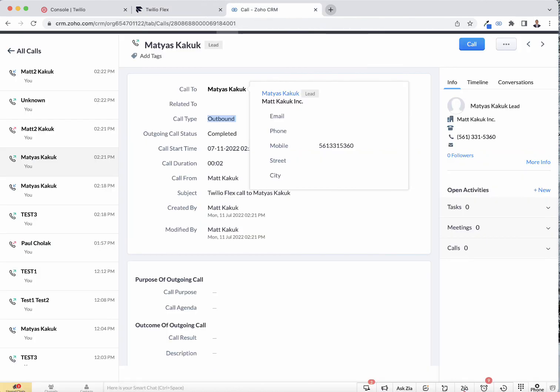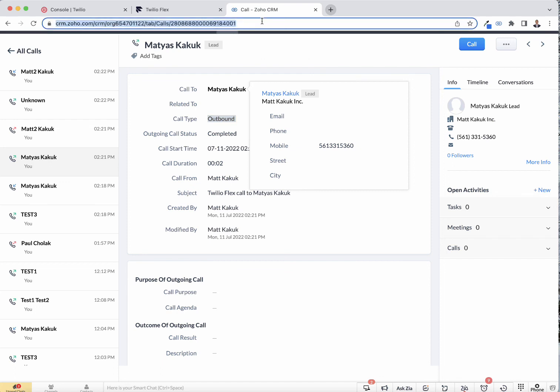So this is our simple Flex integration with Zoho CRM that can be customized to your needs. Please give us a call and let's chat. Thank you.